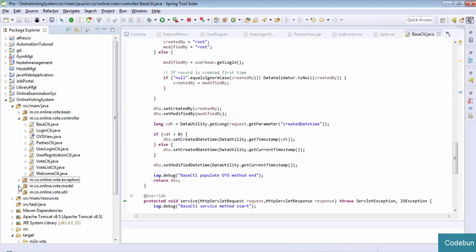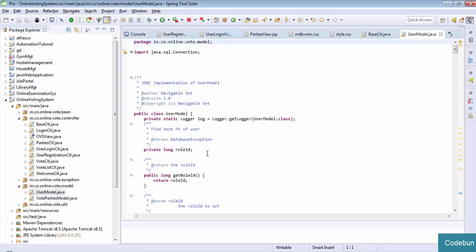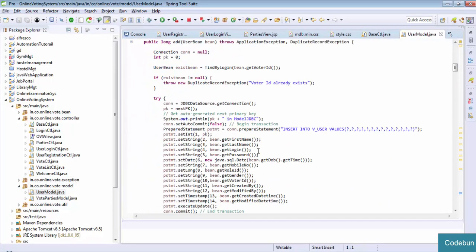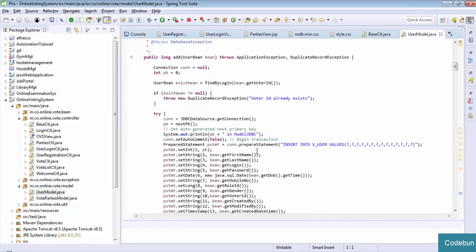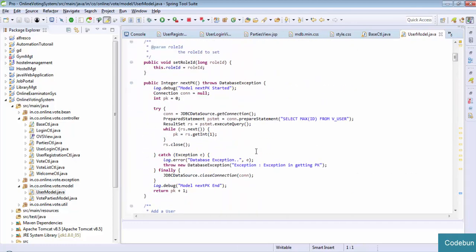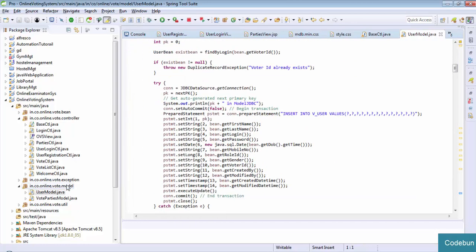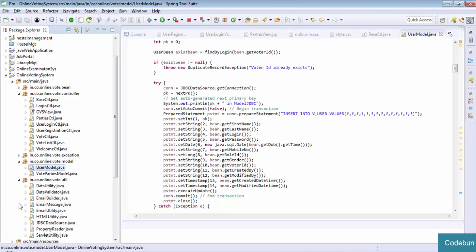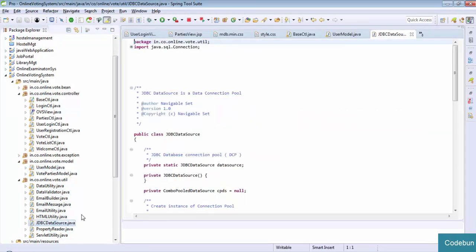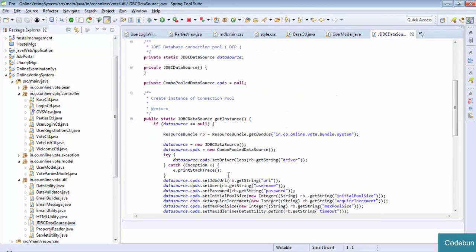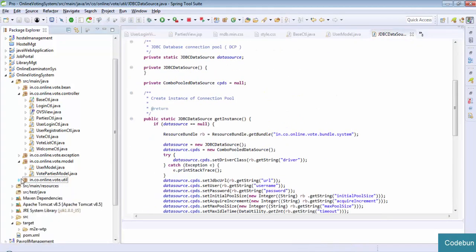Here in the Model I am using the database code - like we need to get some data from the database, we need to insert some data into the database. So we will use that model part for the database. And the utility package contains some common things like JDBC data sources - common things which we have to use in every controller. So we define them in the utility package.